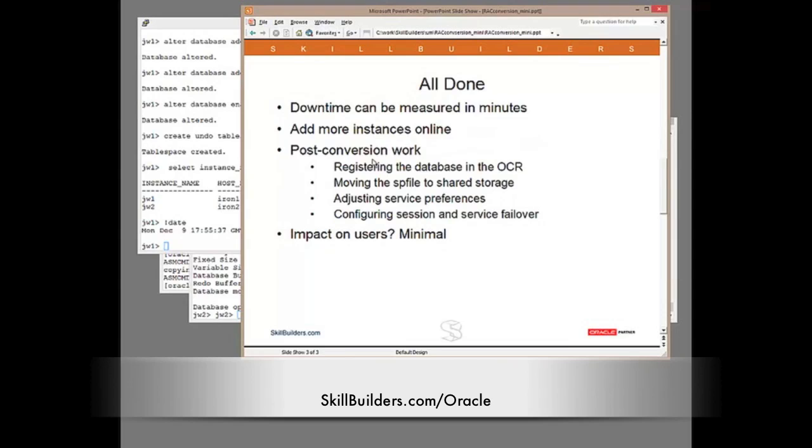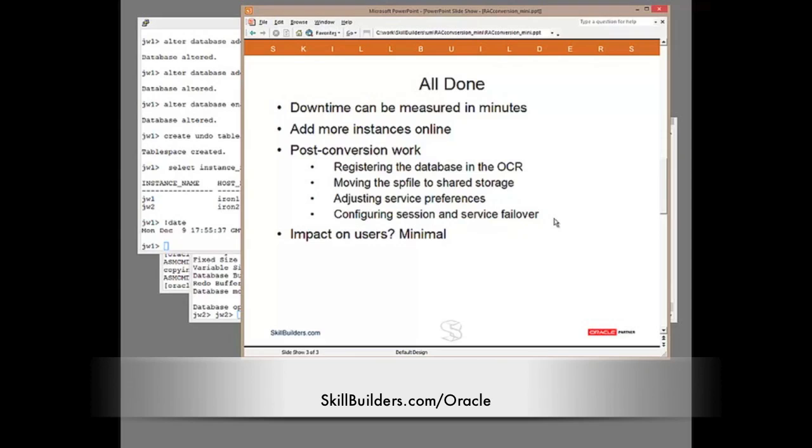There are, of course, a few steps to do afterwards. But note throughout this, the downtime was probably less than a minute. I didn't time the downtime. I believe it was less than a minute. I can add more instances, as many more instances as I wish, with no downtime at all. Of course, there is some additional work to be done. I need to register the database in the cluster registry. I need to convert to an SP file, put the SP file in shared storage. I need to set up my service preferences. I need to configure session service failover. There's all the configuration of the RAC to make it work the way I want to do it. But it's done. And throughout that whole process, what was the impact on users? It was minimal. Probably less than a minute's downtime.